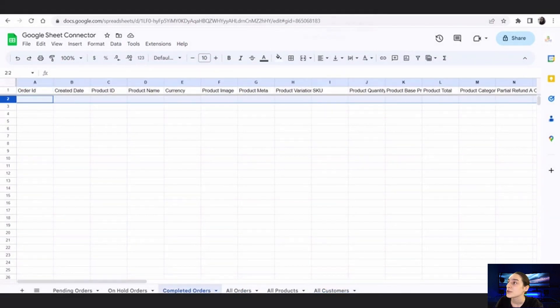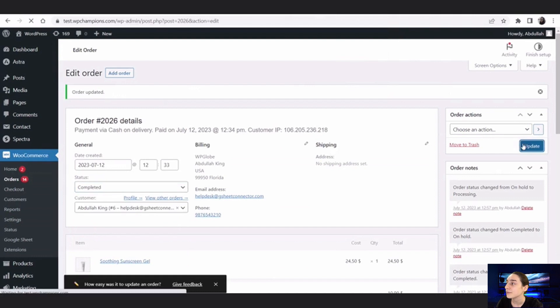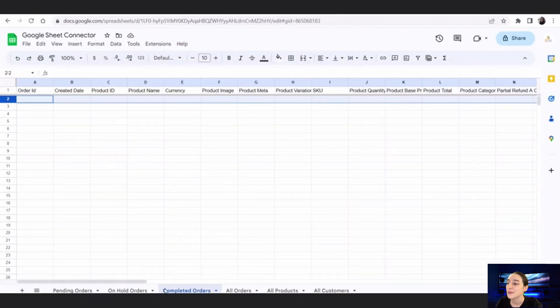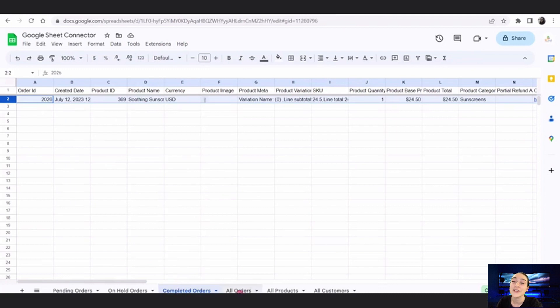In the Completed Orders tab there is nothing yet, so let's go back and change the order status to Completed and update it. Then going back to our spreadsheet, we can see that it now appears on the Completed Orders tab as well. That's it for the GSheet Connector plugin, which will help you revolutionize the way you manage your data. If you have any questions, drop them in the comments and we'll get back to you as soon as possible. Thanks for watching — have a nice day, bye!